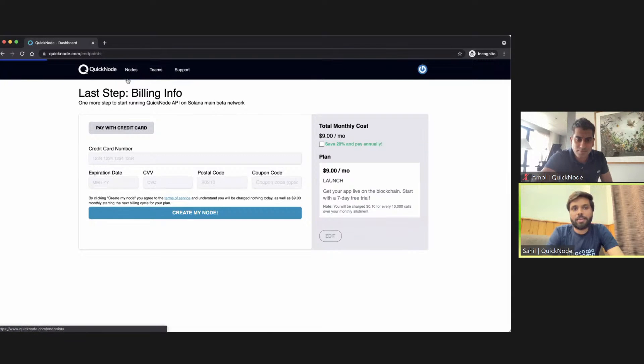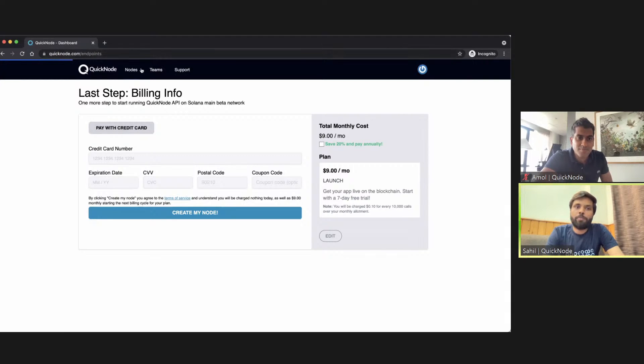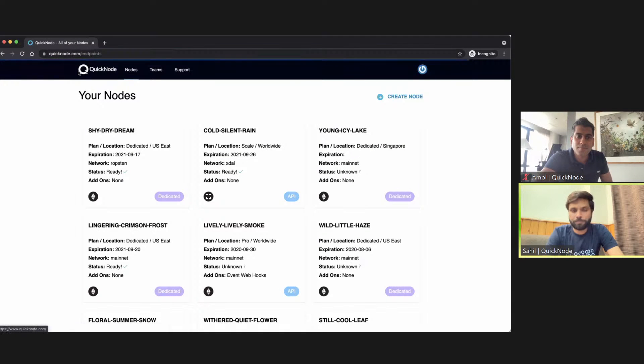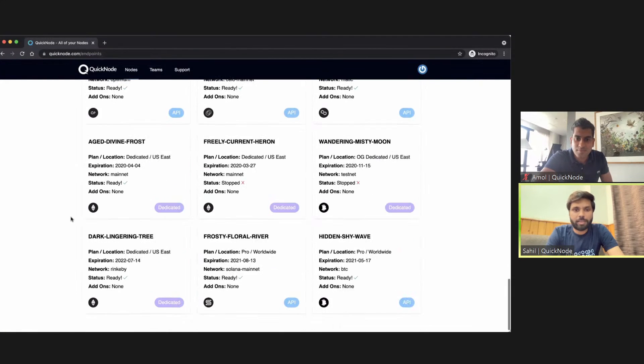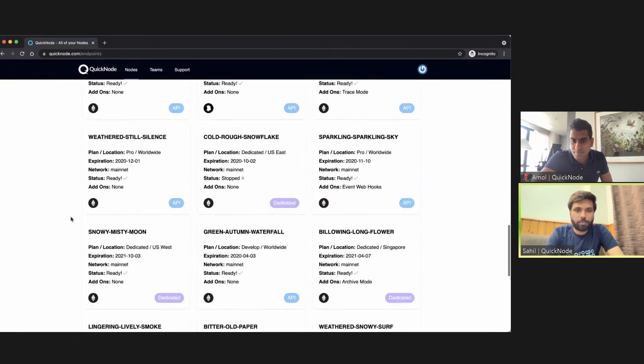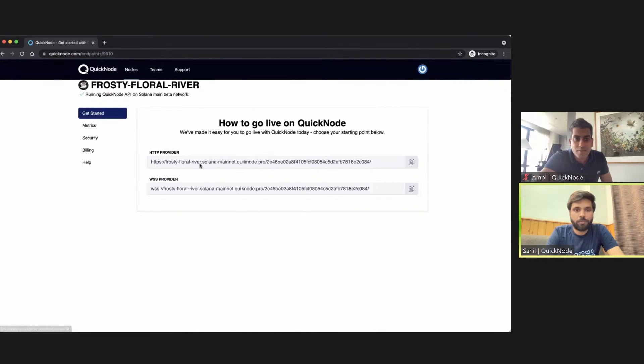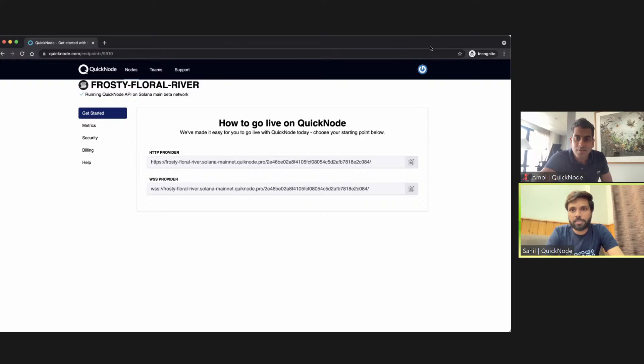Now let me show you how the node dashboard actually looks. You just have to click on nodes once you have set up your node and it will load up the nodes page. Let me find a Solana node real quick for you. Right here, this node—frosty floral river—is a Solana node. Once you have set up your Solana node, it looks something similar to this.